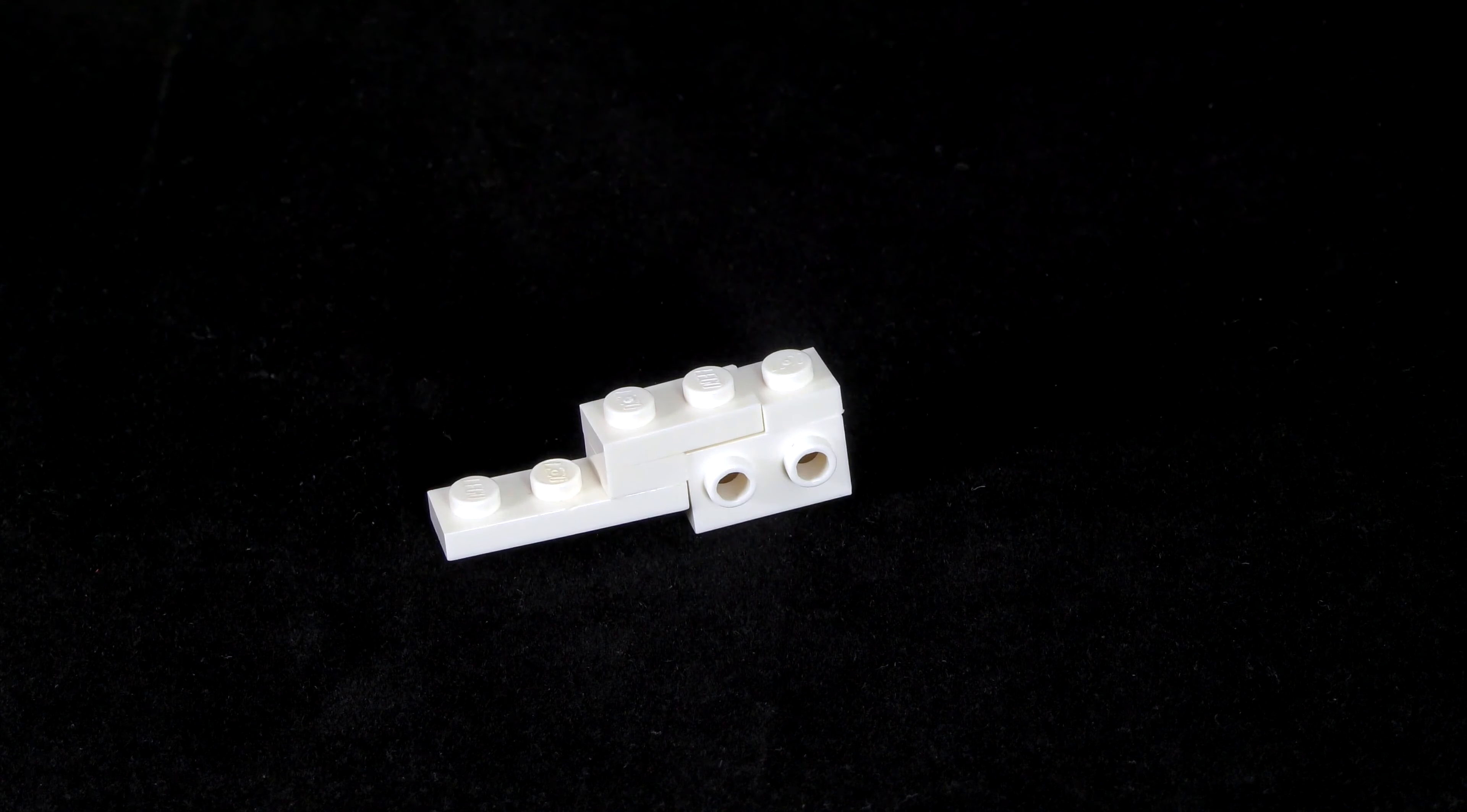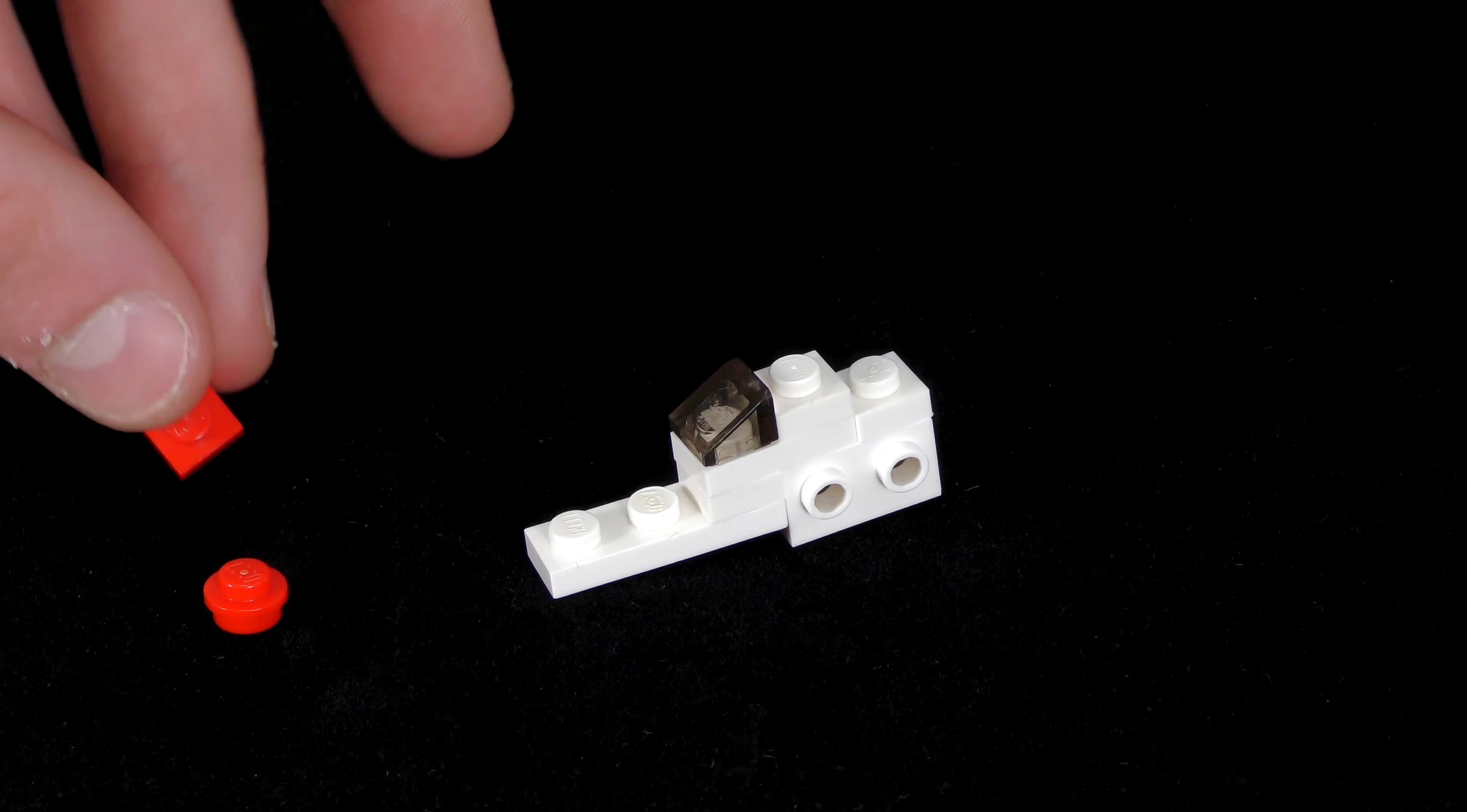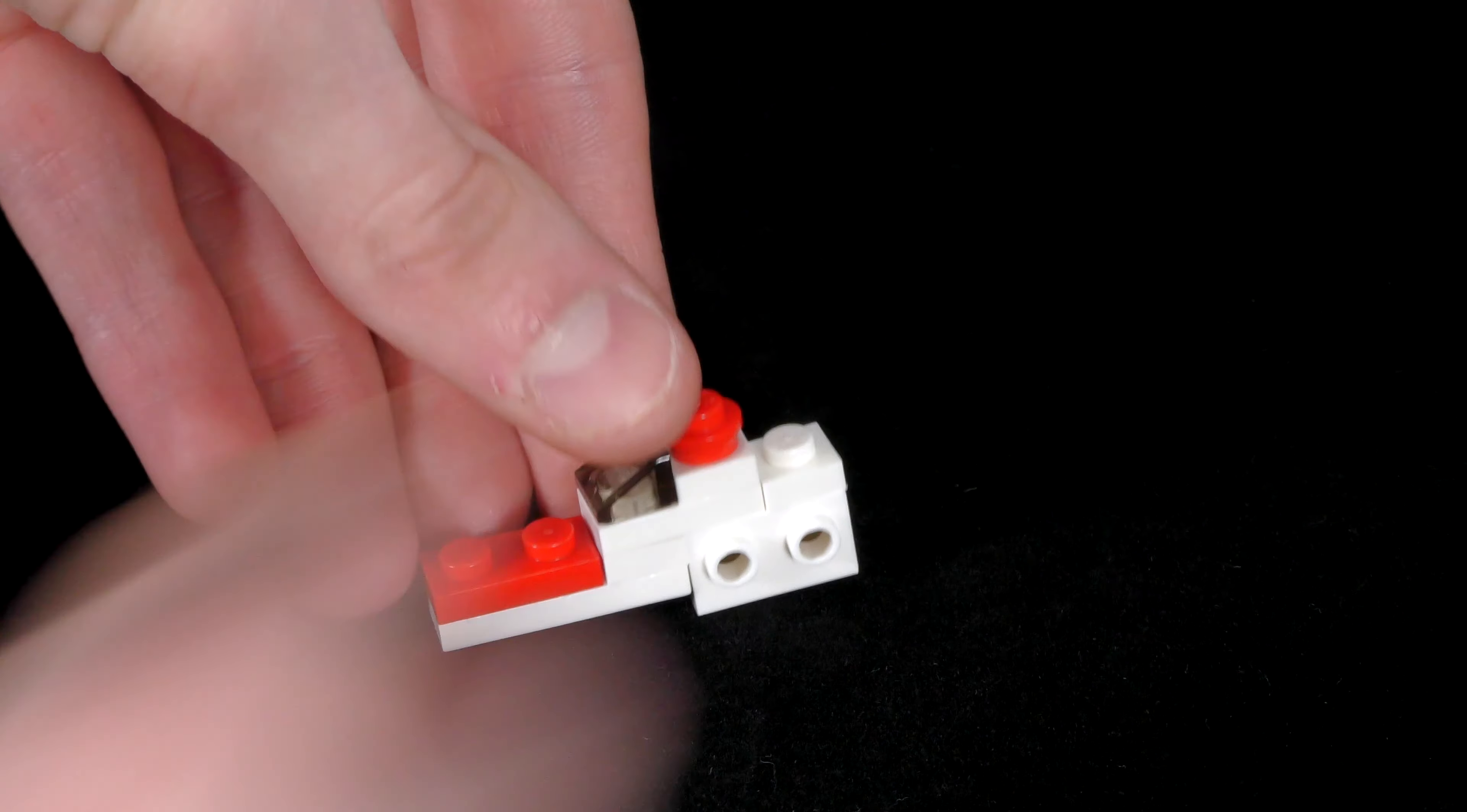What you want to do now is grab your transparent slope and place it on this stud. Behind that, place a 1x1 white plate. Now we need to grab both of our accent pieces. In my case I'm using red. So starting off with the stud, place it on top of the 1x1 white plate which you just put down. The 1x2 plate goes on top of these two studs like this.